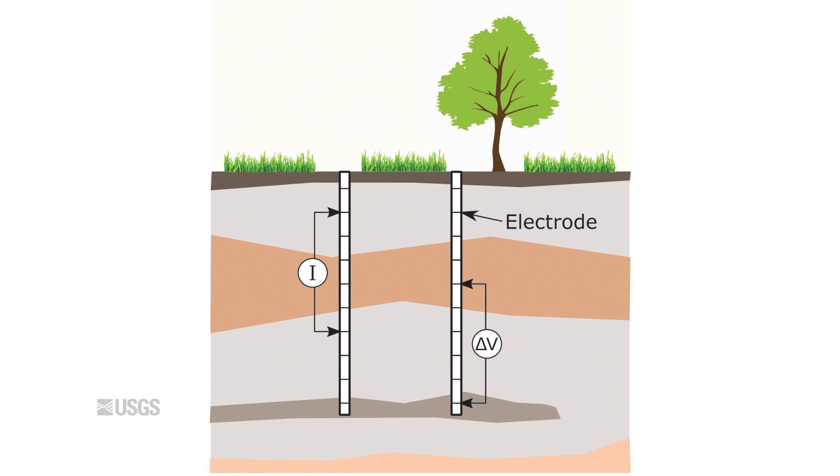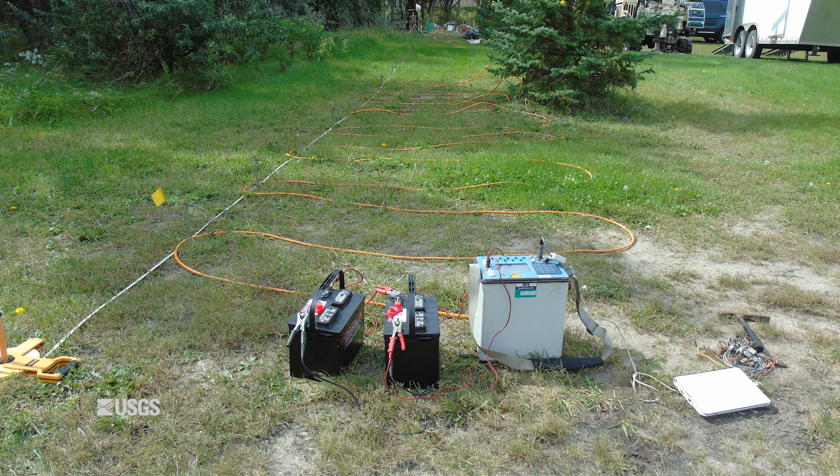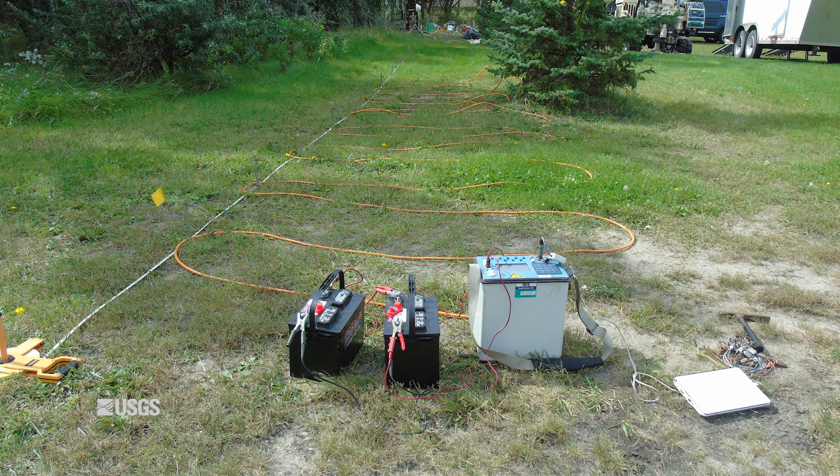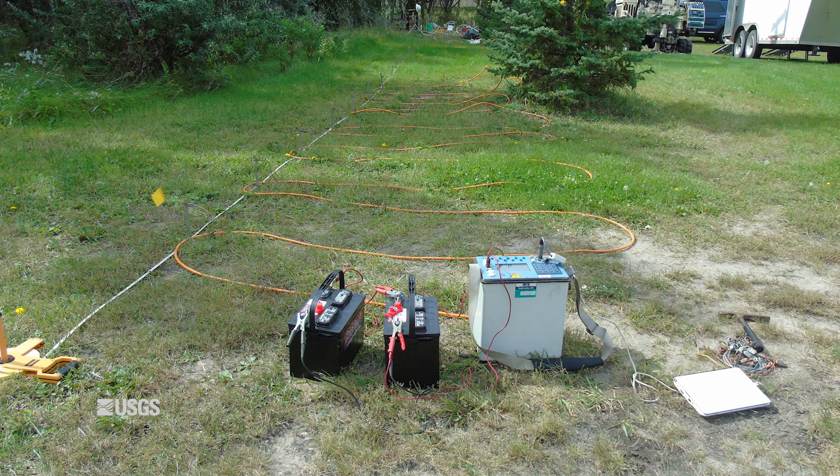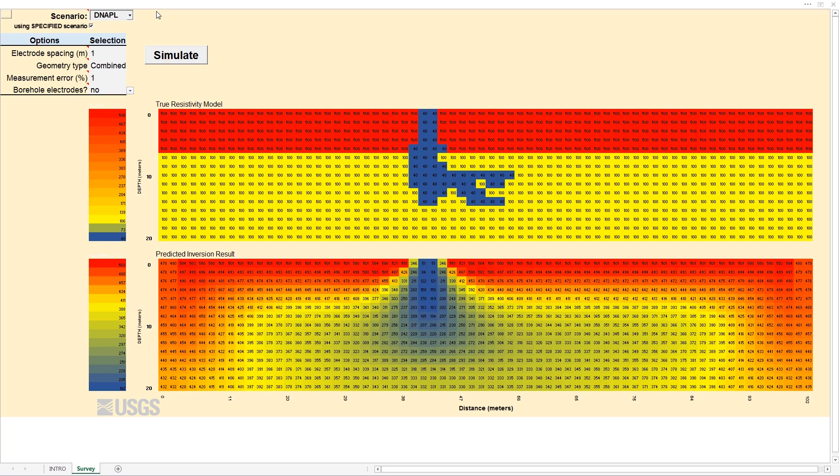But is 2D electrical resistivity imaging the right tool for your project? This depends on the site properties, the goals of the survey, and the survey design.